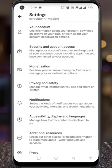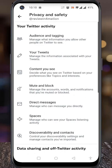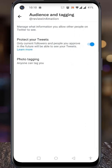Then select Privacy & Safety. Now go to Audience & Tagging. Here you will see Photo Tagging. Tap on it.